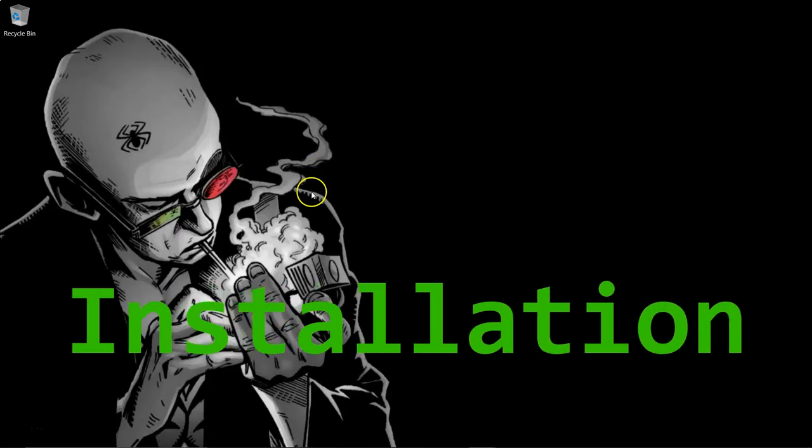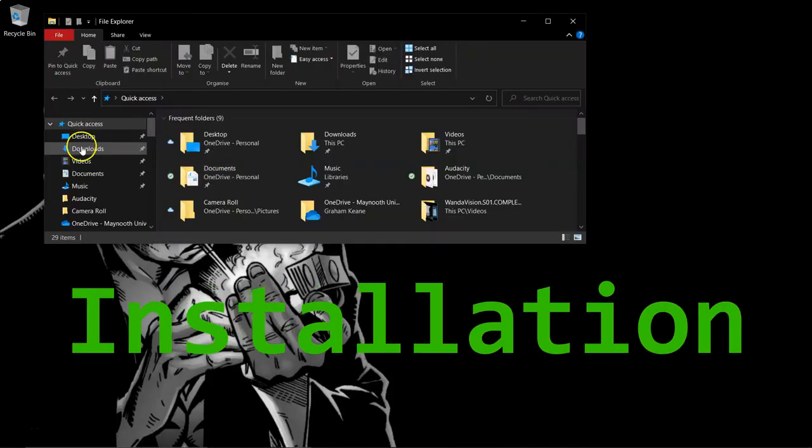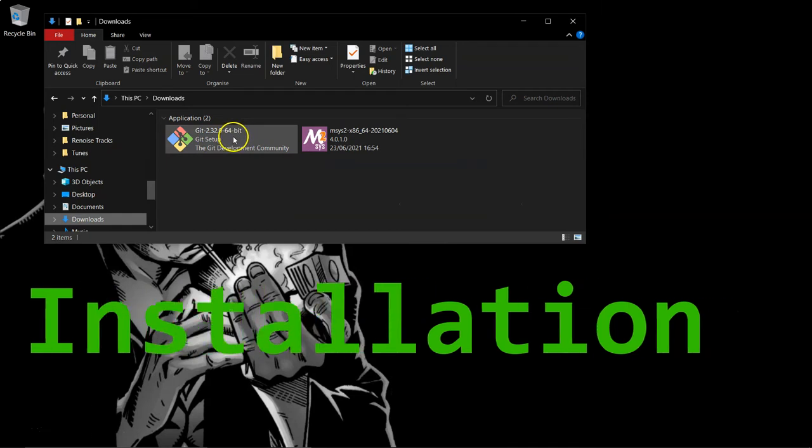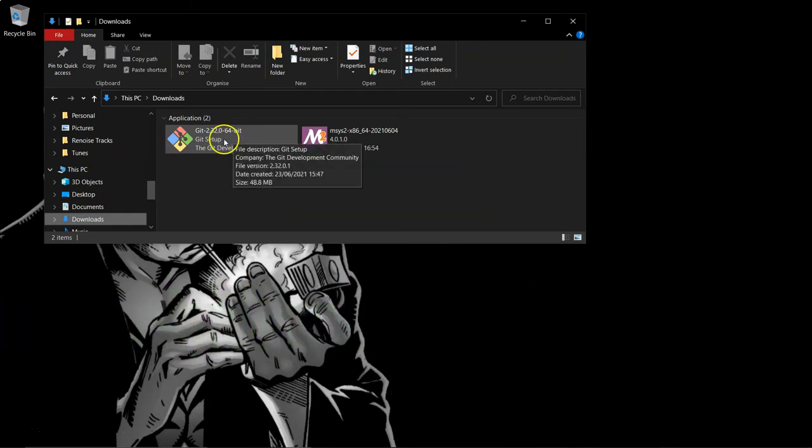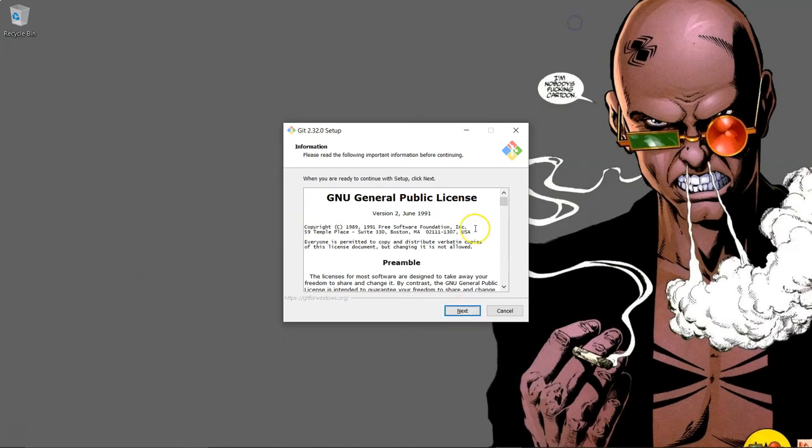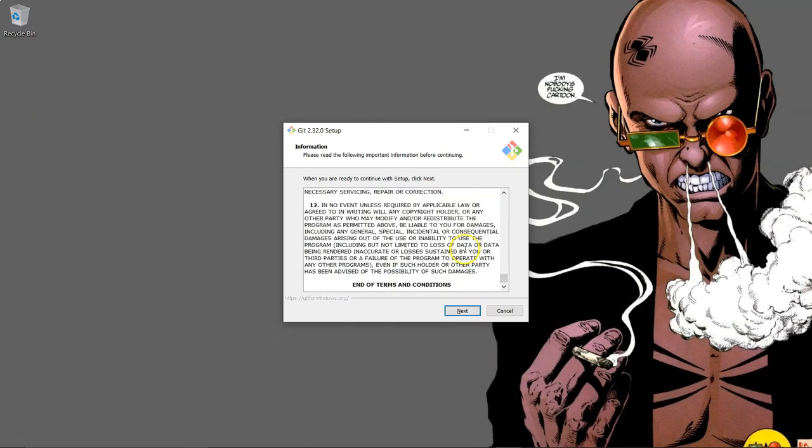Once the download is complete, navigate to your downloads folder and run the installer. The installation wizard will present you with several customization windows.